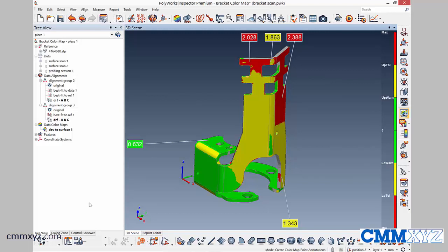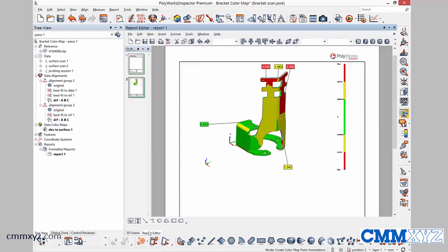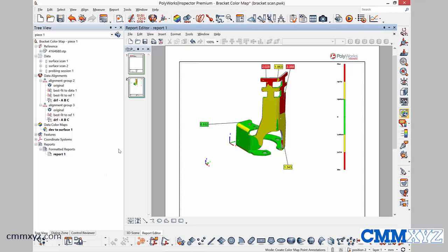So let's quickly do a screen capture of that. Just hit the little camera button up here. And that puts that into our report. That looks good.